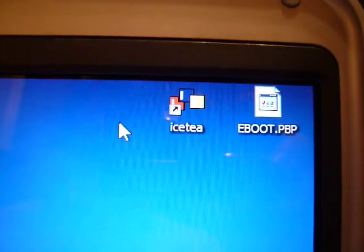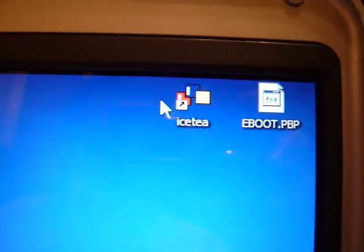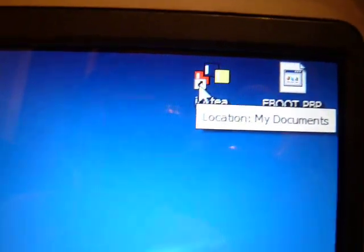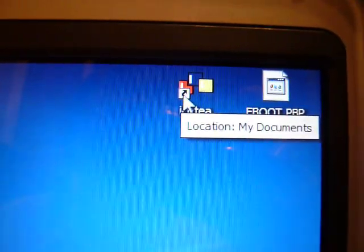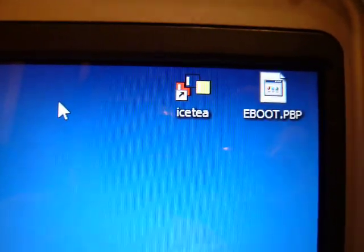First off, you're going to need two things: the actual PSP eBoot and some software called Ice-T, which you can download from the internet. Just type in Ice-T eBoot Loader.